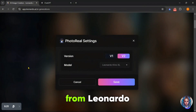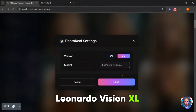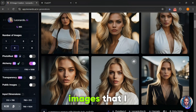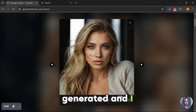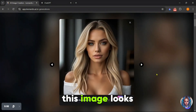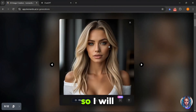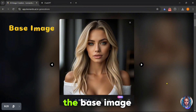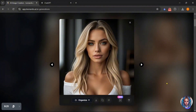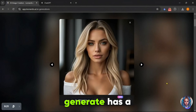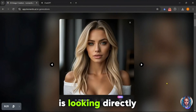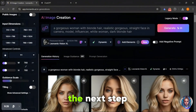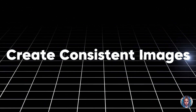I will change the model from Leonardo Kino XL to Leonardo Vision XL. Let's generate now. Here are some images that I generated, and I really love these results. This image looks absolutely perfect, so I will download it. This one looks exactly the way I want it. Now, I will use this as the base image to create consistent images. Make sure the first image you generate has a straight face where the model is looking directly at the camera and the face is clear.